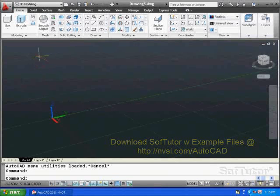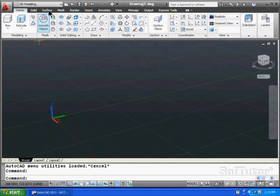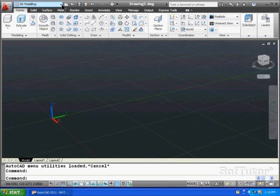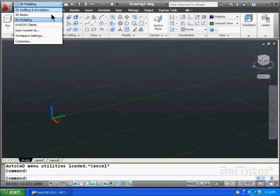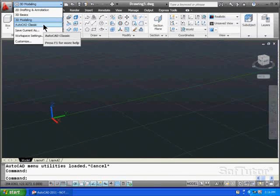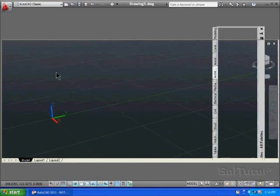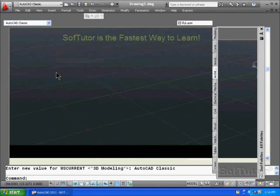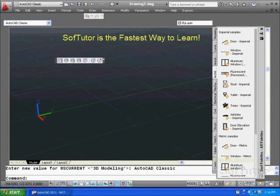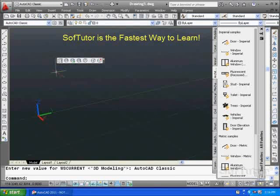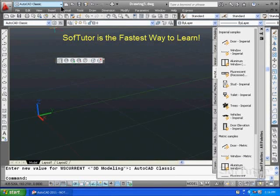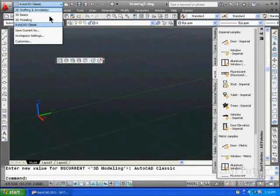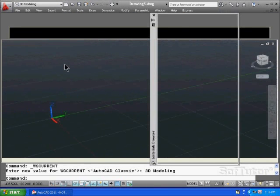You can also see up at the very top up here, I'm in 3D modeling workspace. Now, if you're familiar with 2D, you're going to be in AutoCAD Classic, so you can see if I switch this over, it'll switch to the old AutoCAD Classic, so what I'm going to have is a 3D file with AutoCAD Classic toolbars. That's not what I want. I'm going to come back to 3D modeling, so make sure you've got the right workspace set up.